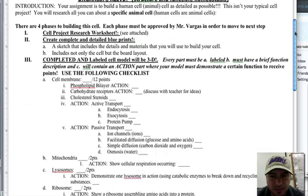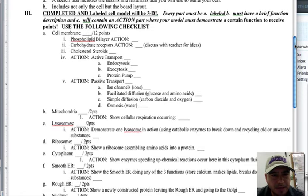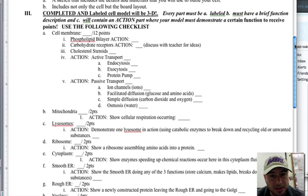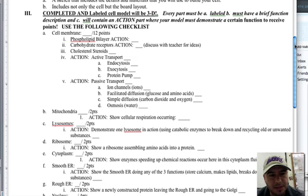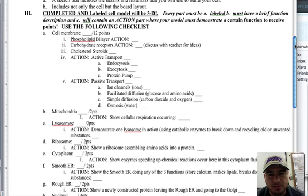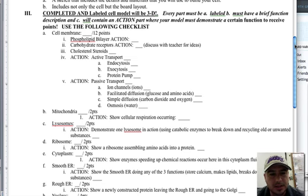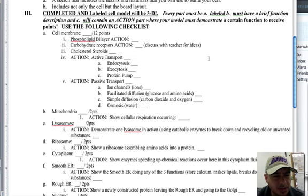So this is where we need to look. Every part must have three components: you must label it, you must have a brief function description, and it will contain an action part where your model must demonstrate a certain function to receive points.